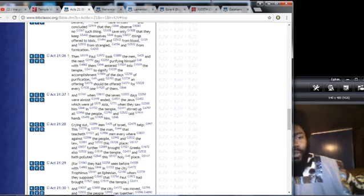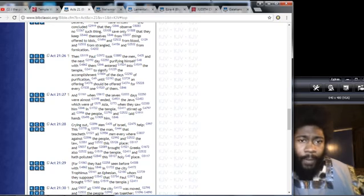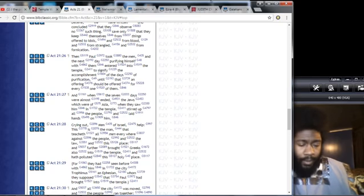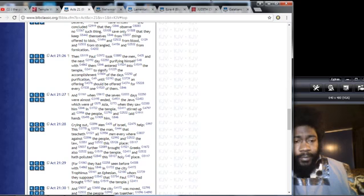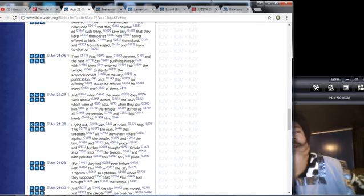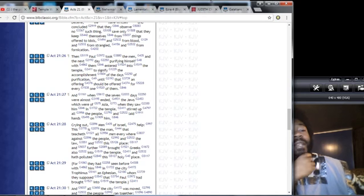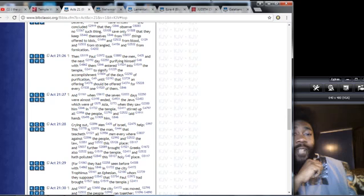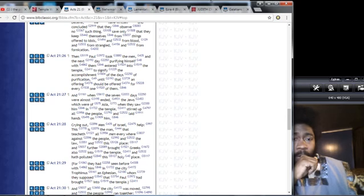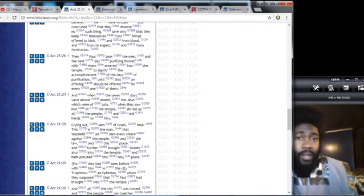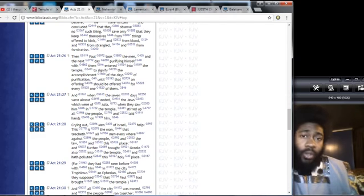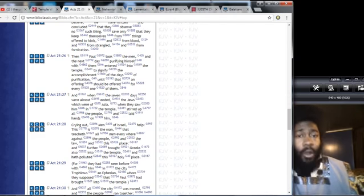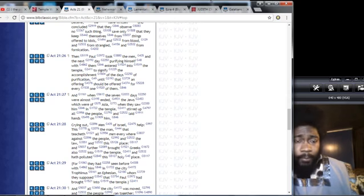Let's get into the scriptures and prove this guy wrong. All these different philosophies, all these different commandments of men as the scriptures call them, these doctrines of devils, we must combat it man. We must be that light shining in the darkness.